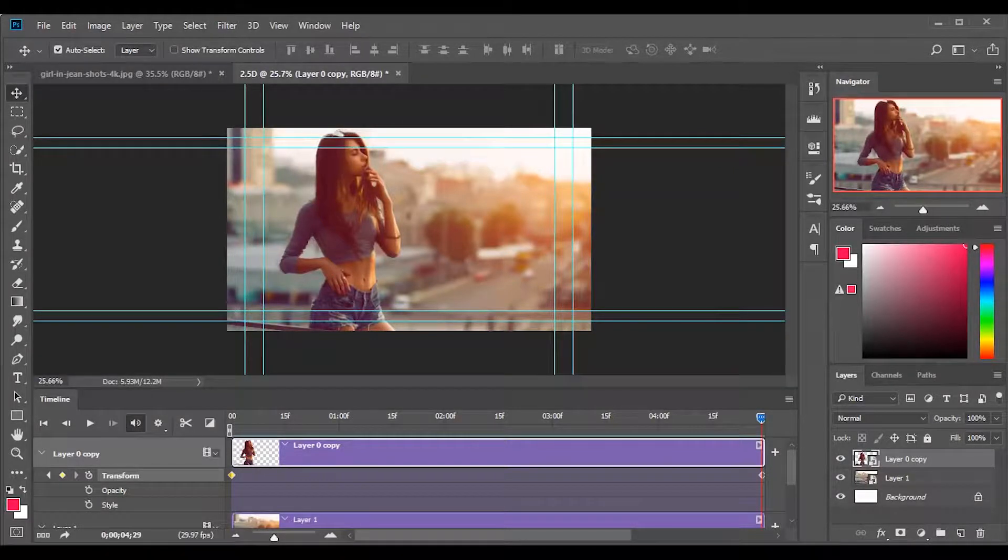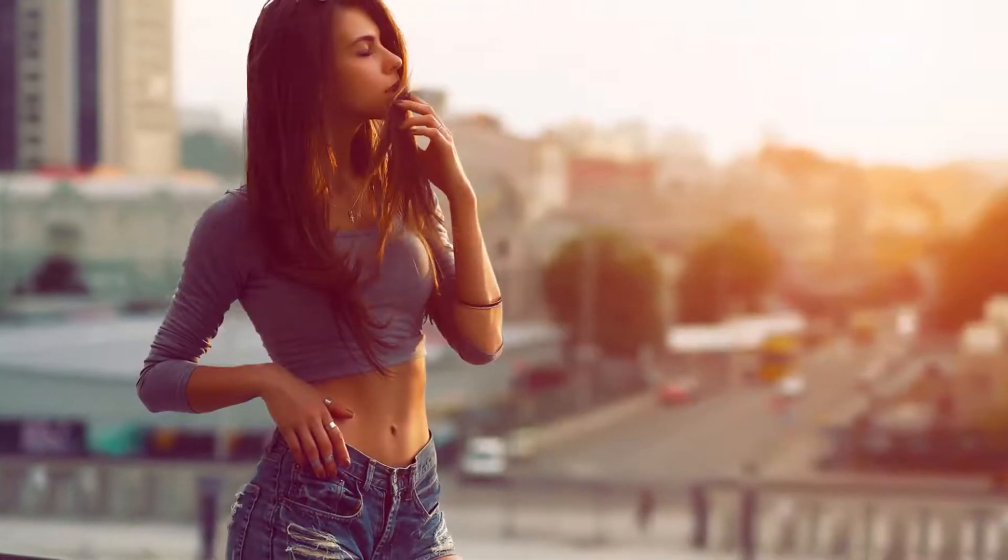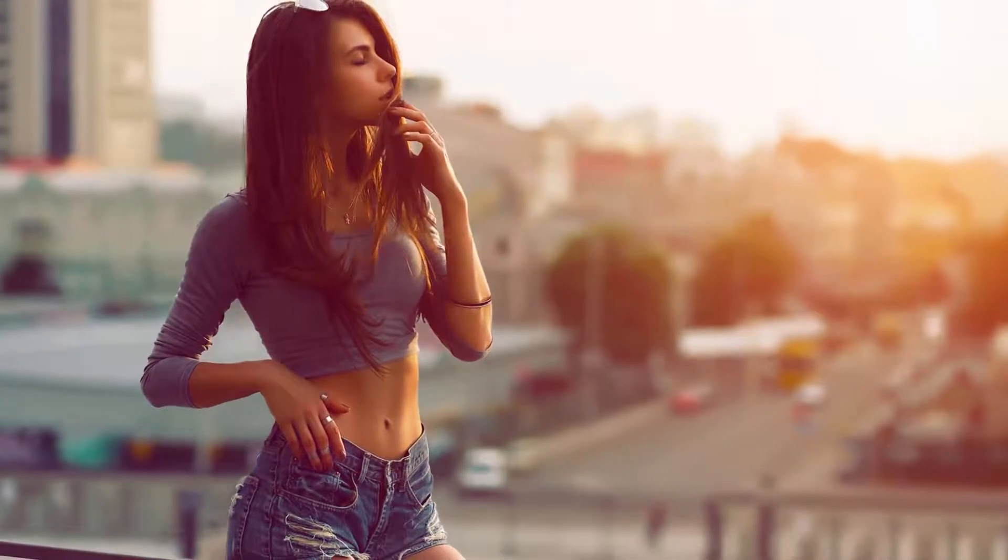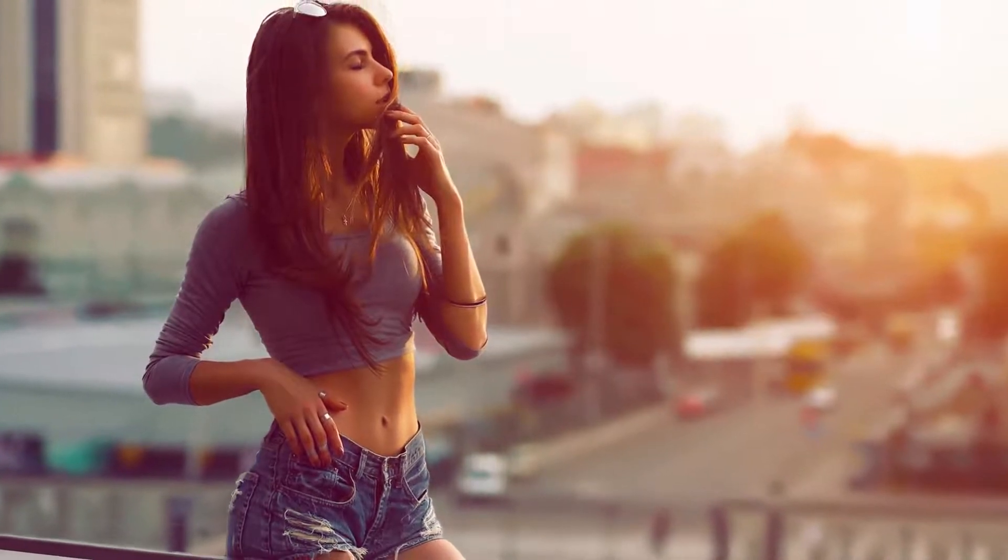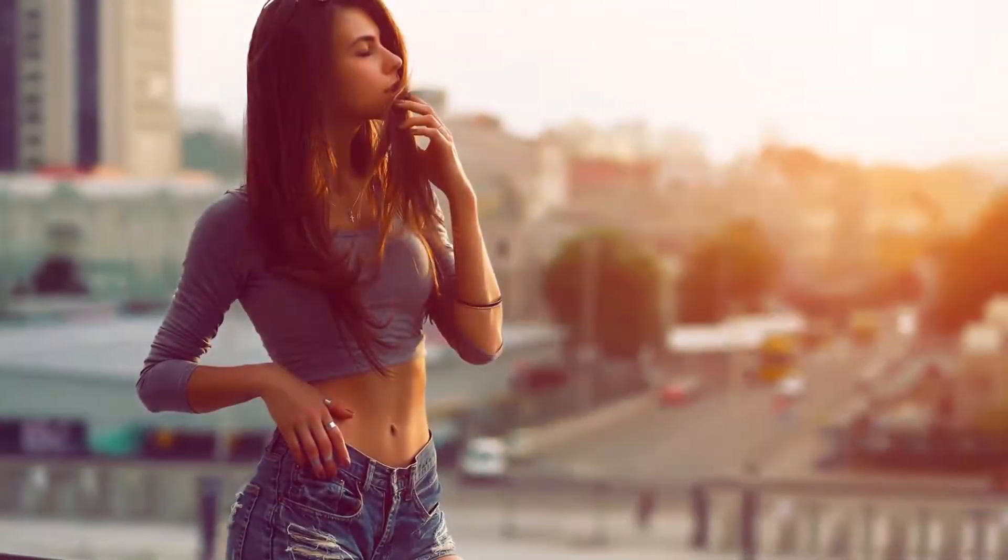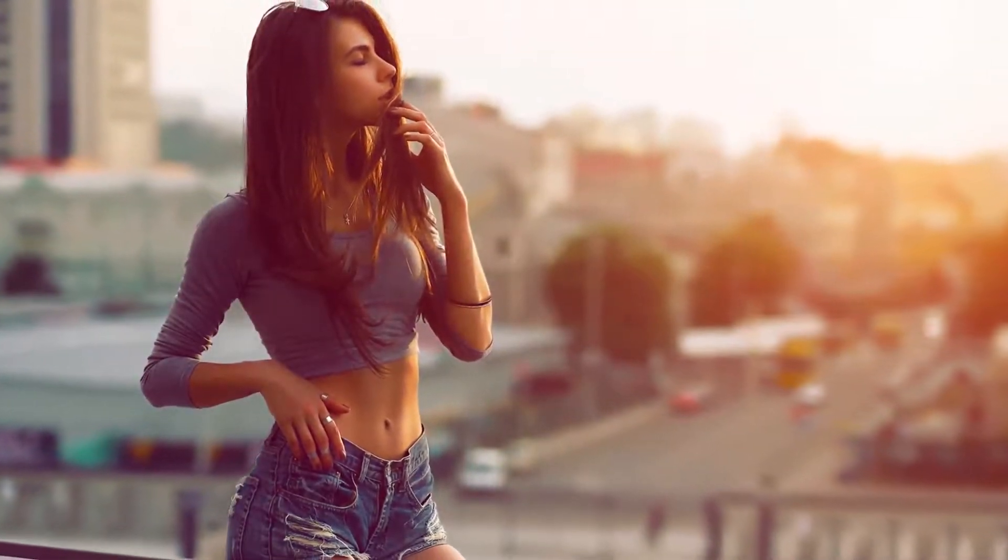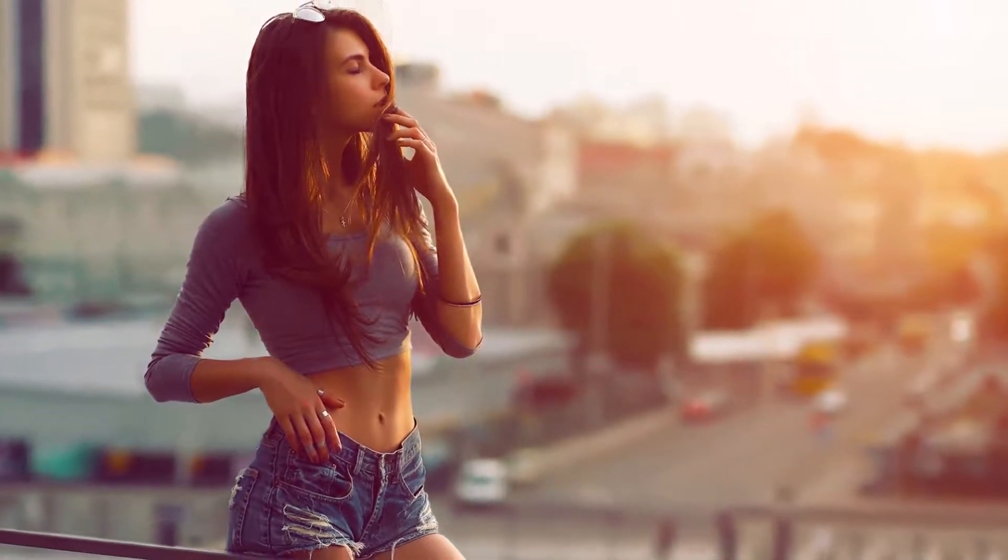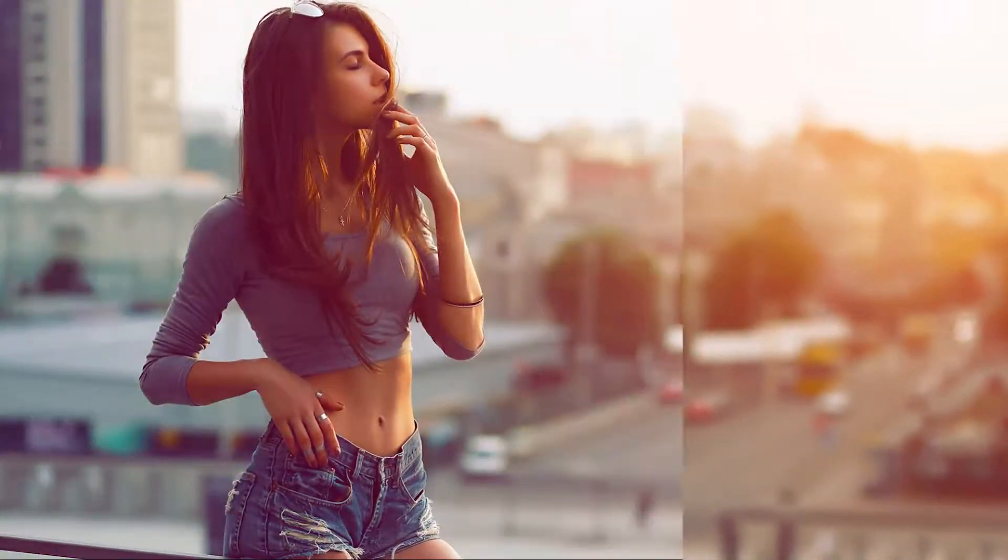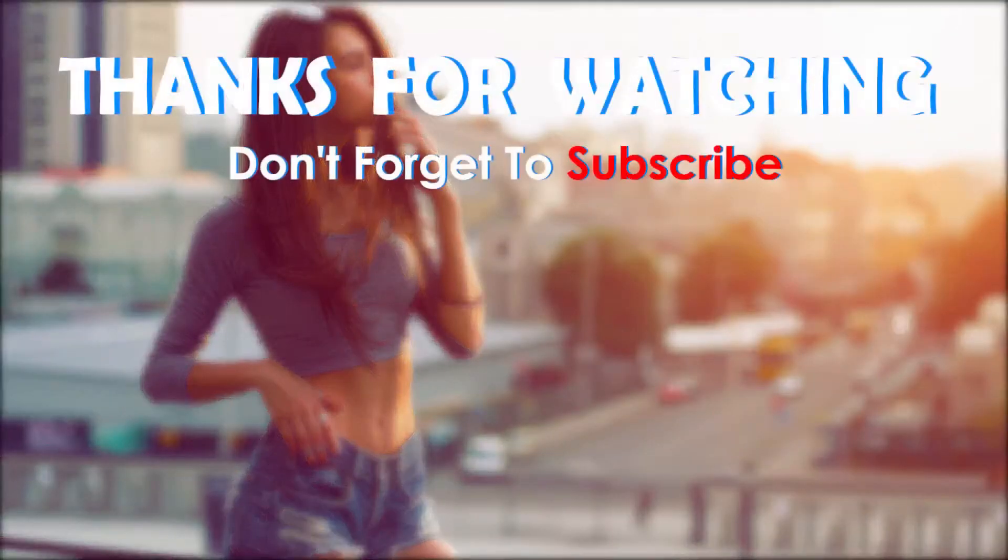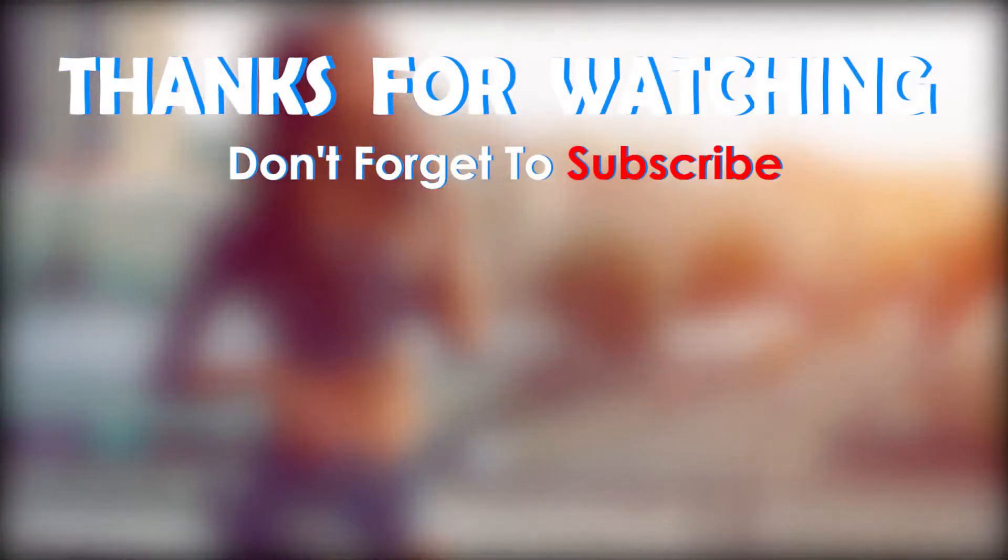Now we have finished making the parallax effect. I hope you have learned something new today. If you have any questions, mention them in the comments section. Make sure to like this video as well as to subscribe my channel. Thanks for watching and have a great day.